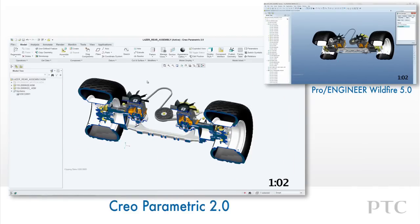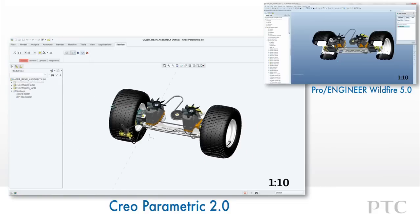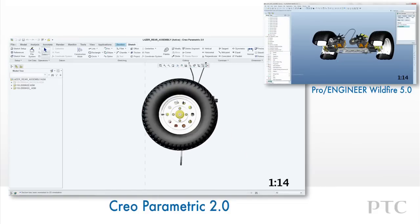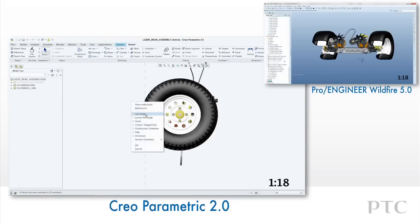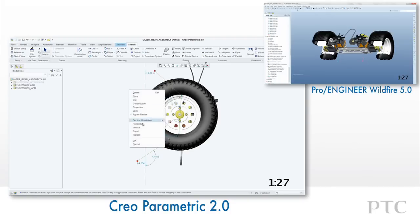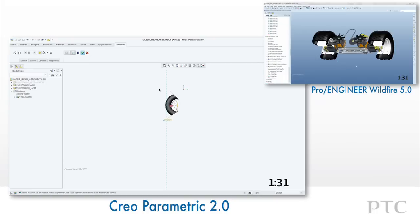Creating an offset section is just as easy in Creo Parametric. Once we sketch the section that we want to define for our offset section, the preview cuts away the model. Creating and fine-tuning the offset section is very easily done with responsive performance as well.